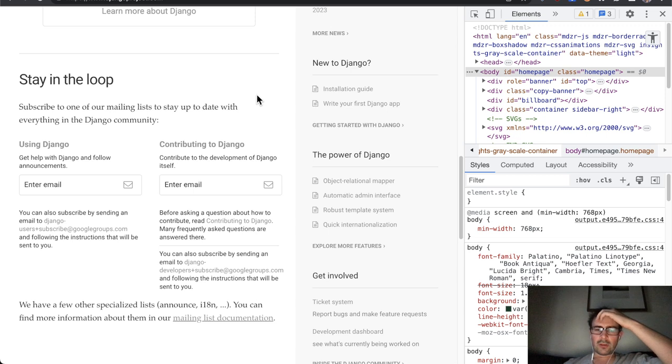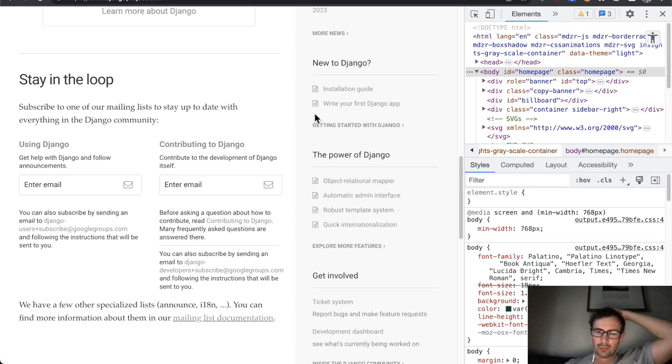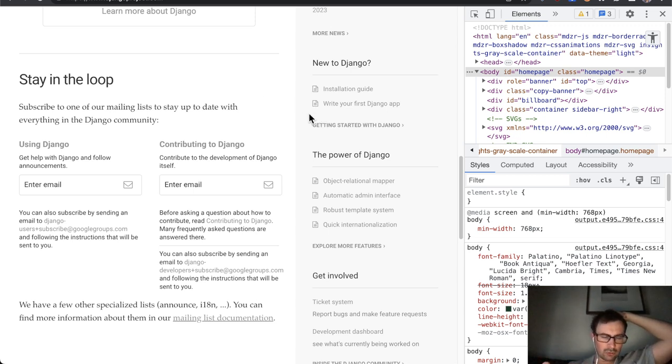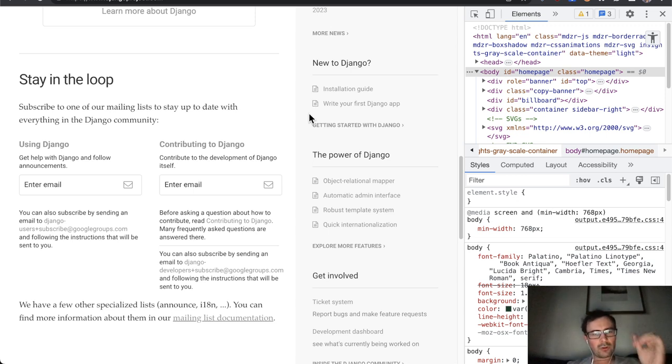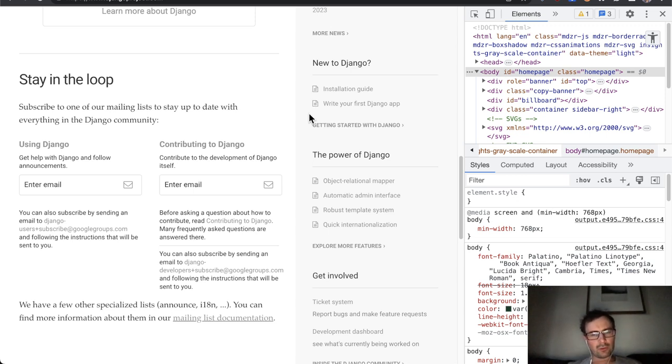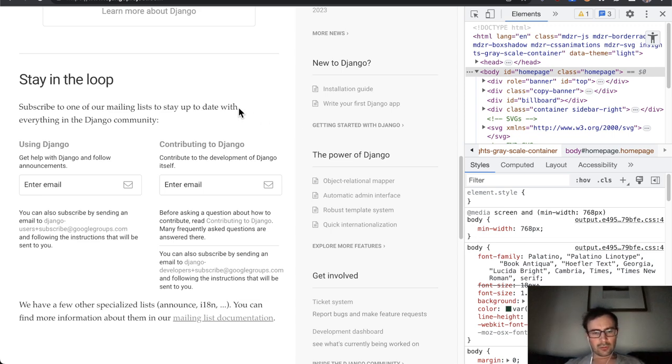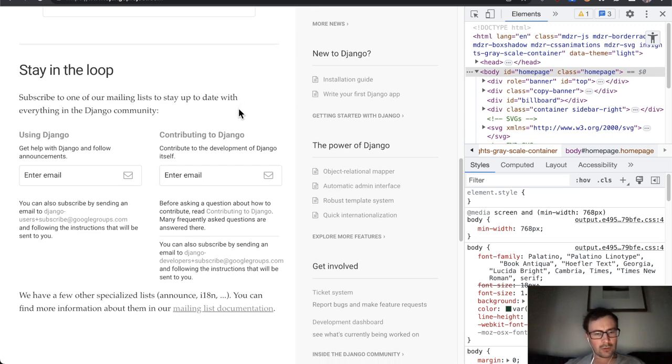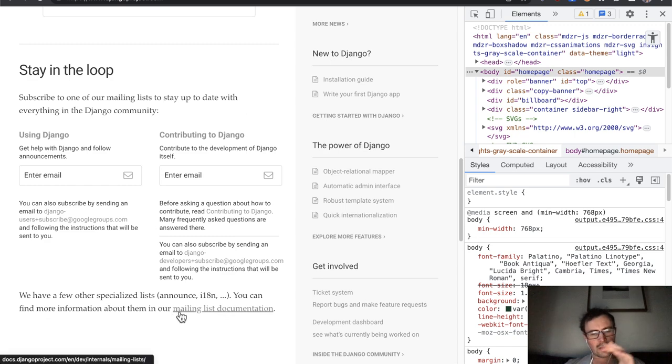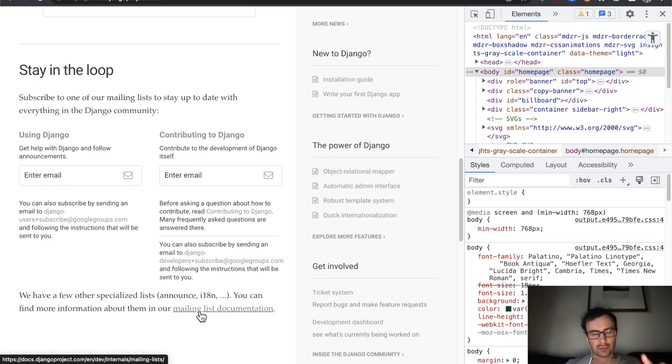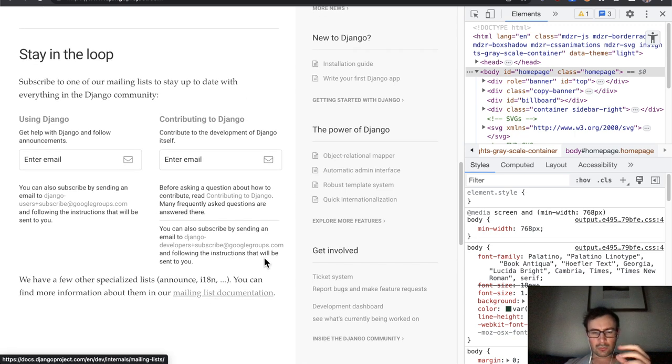I see right away that it becomes really hard to tell what is a link and what is just text, because most links are only denoted with color rather than an underline or similar. So for example, here further down, I can see mailing list documentation. This is underlined. There is no doubt in my mind that this is a link.